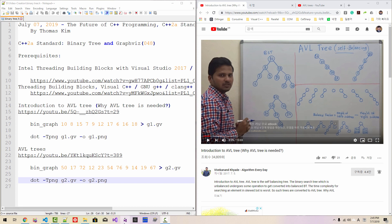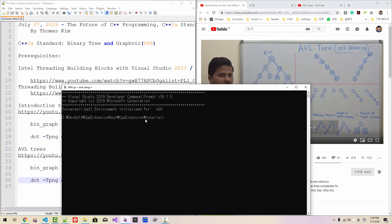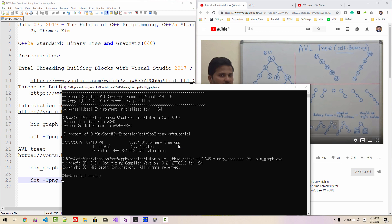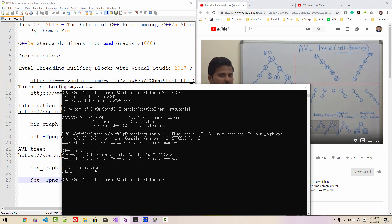I'll start my command prompt. We created this command prompt in our previous episode. I'm in the cpp extension tutorial folder. Running dir 048, we can find 048_binary_tree.cpp. Compiling with: cl /EHsc /std:c++17 048_binary_tree.cpp /Fe:bin_graph.exe — and we created bin_graph.exe successfully.